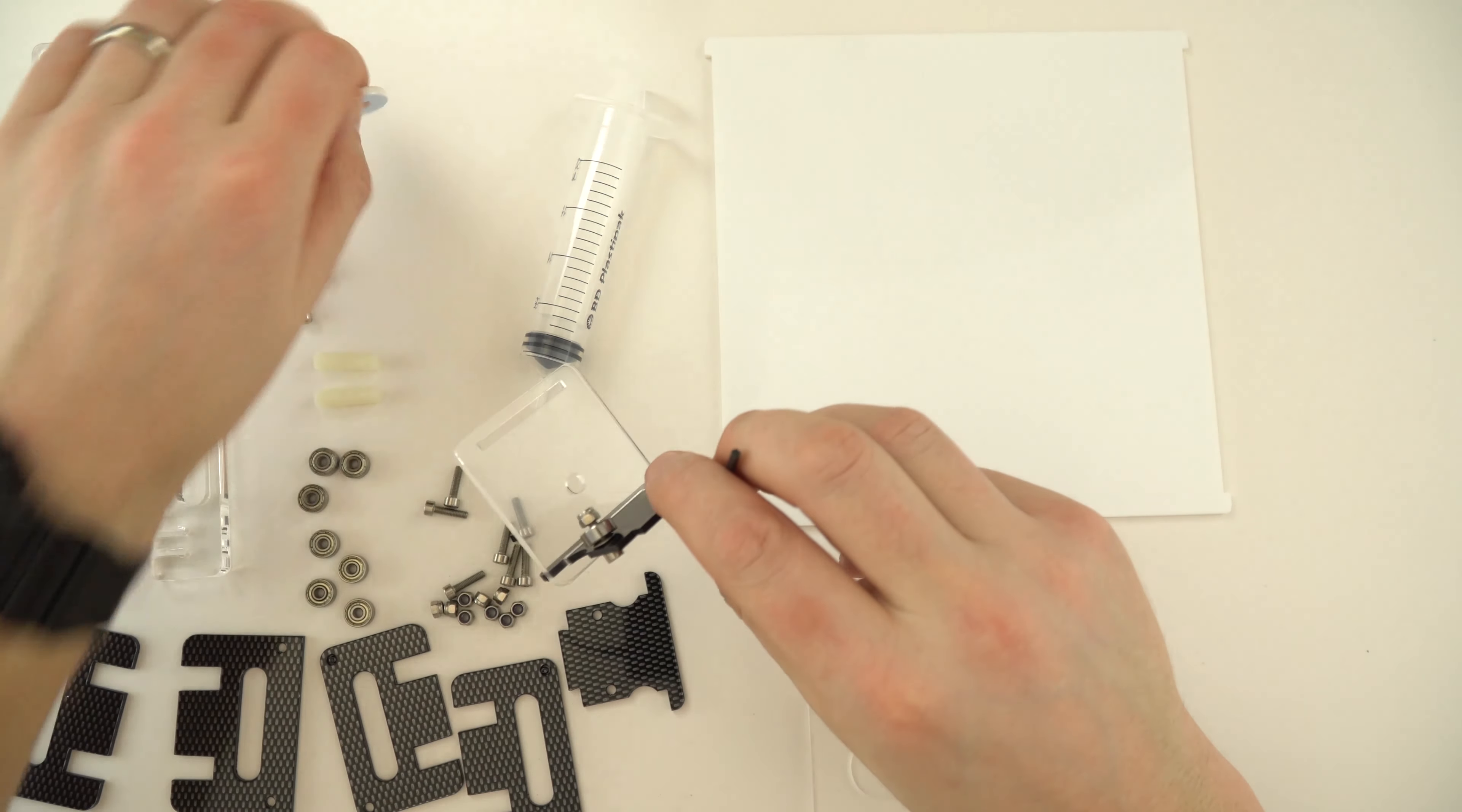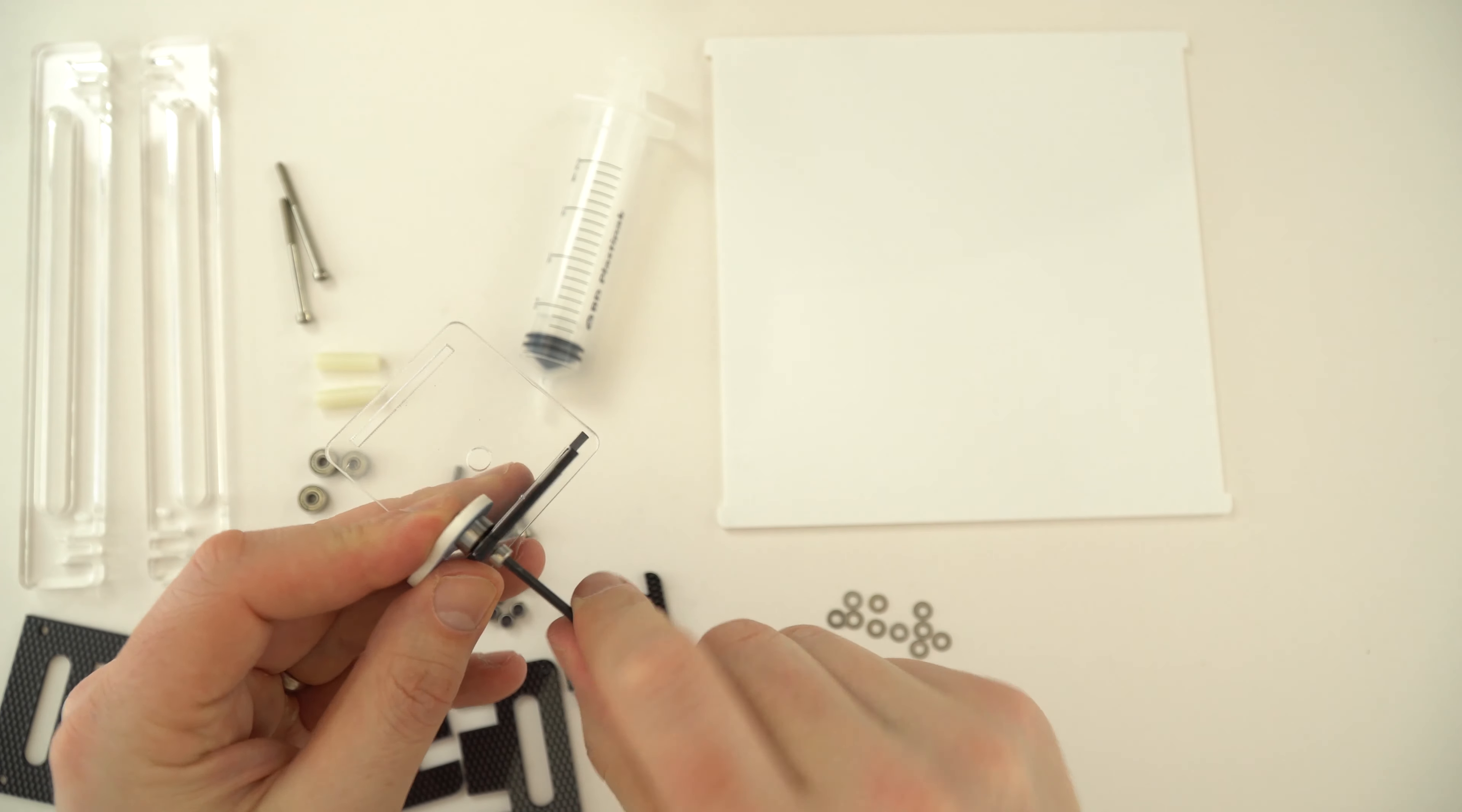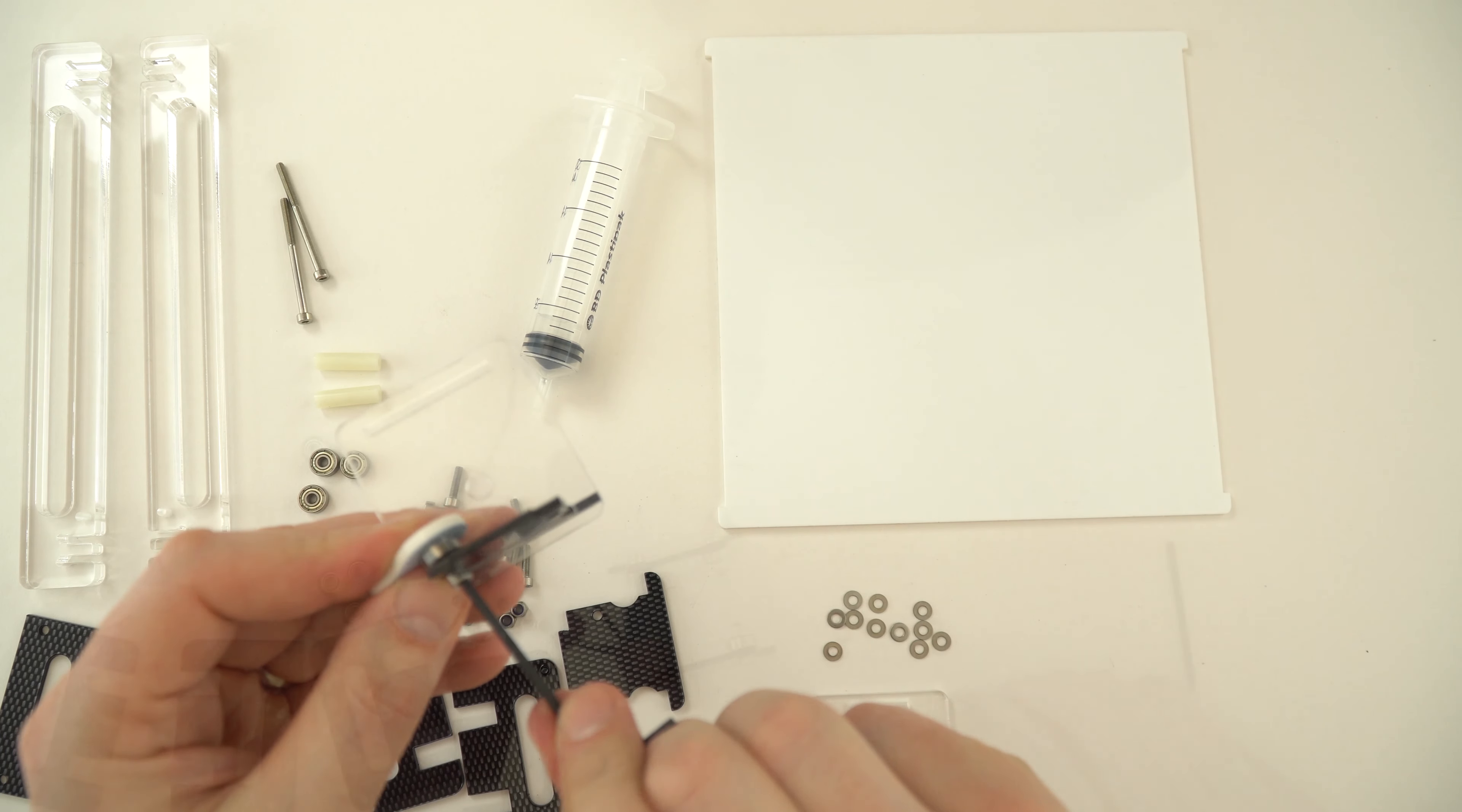What's really good about the kit is that it even includes the tools you need, so it's got its own little spanner here and also an allen key that you can use to tighten this up. And I'm going to do the same on the other side and put four of these bearings onto this.